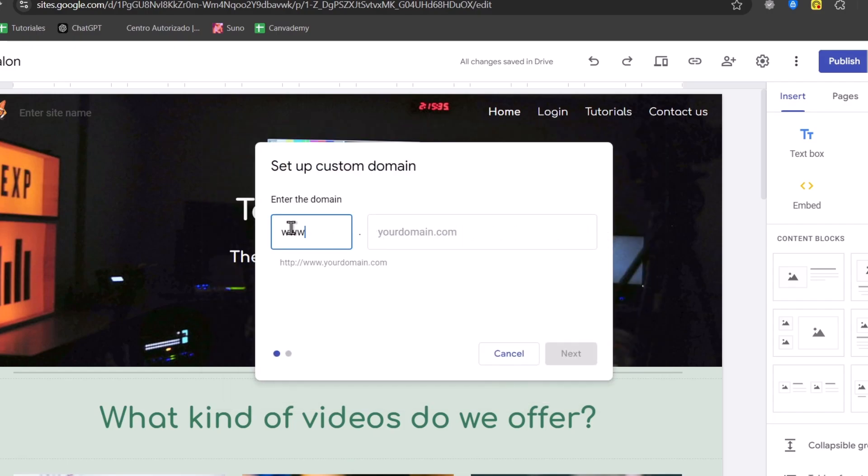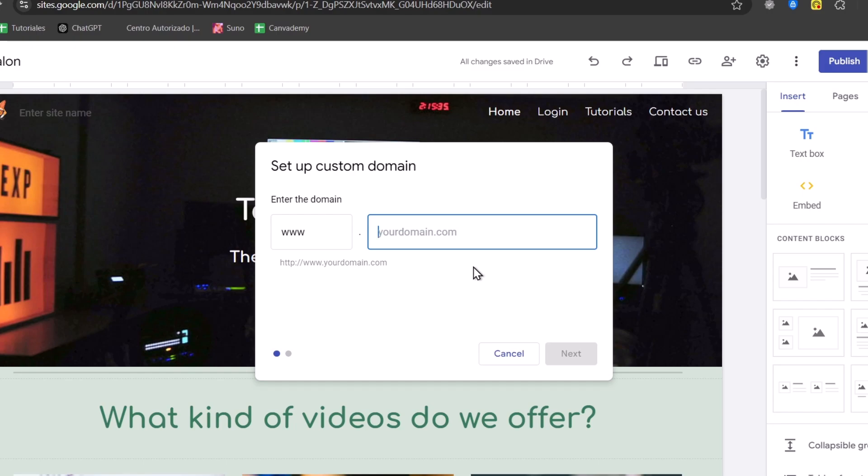Now, here it's going to be asking you to enter your domain, www usually, and your domain.com. So for this, you might need to purchase a domain in order to continue.